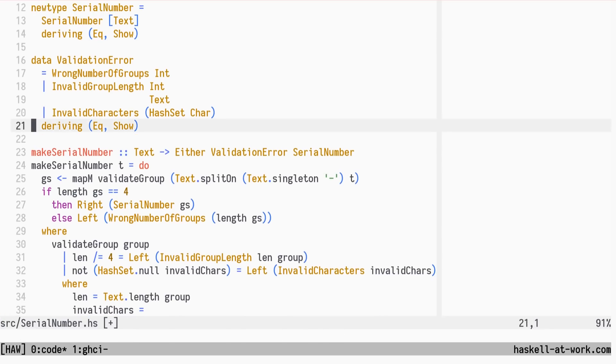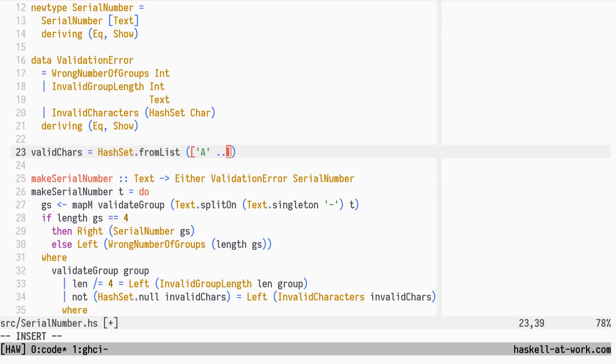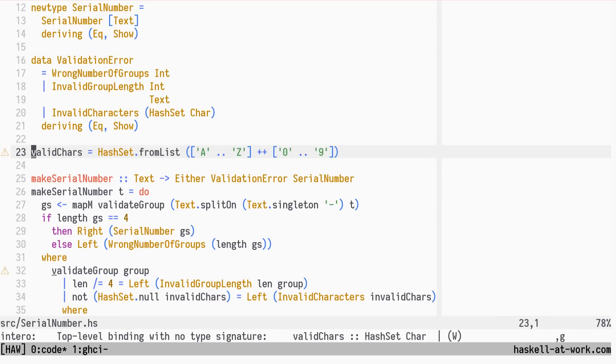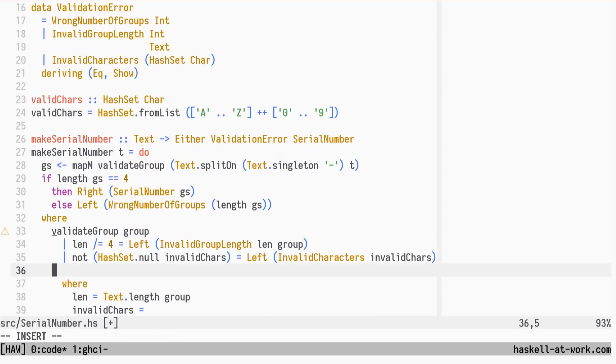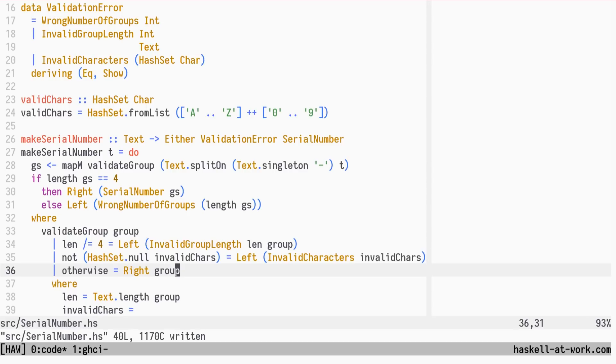Finally, we will define the valid characters to be a set from uppercase A to Z and digits. In case the two invalid patterns weren't matched, we have a valid group.